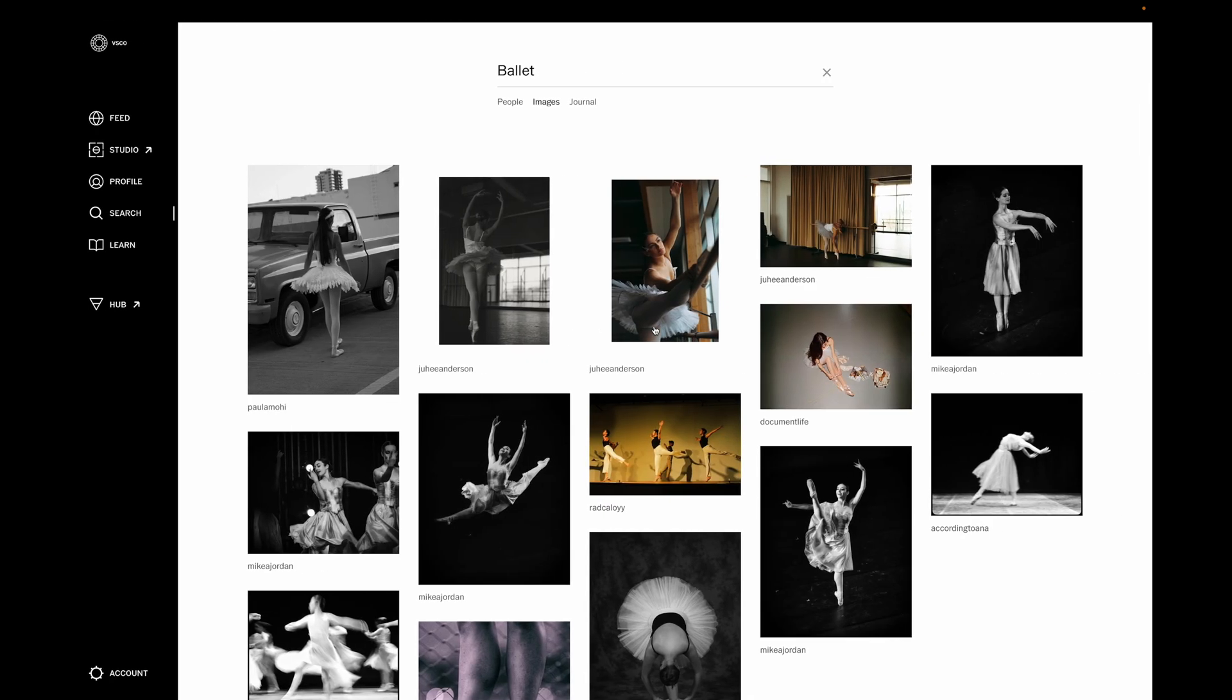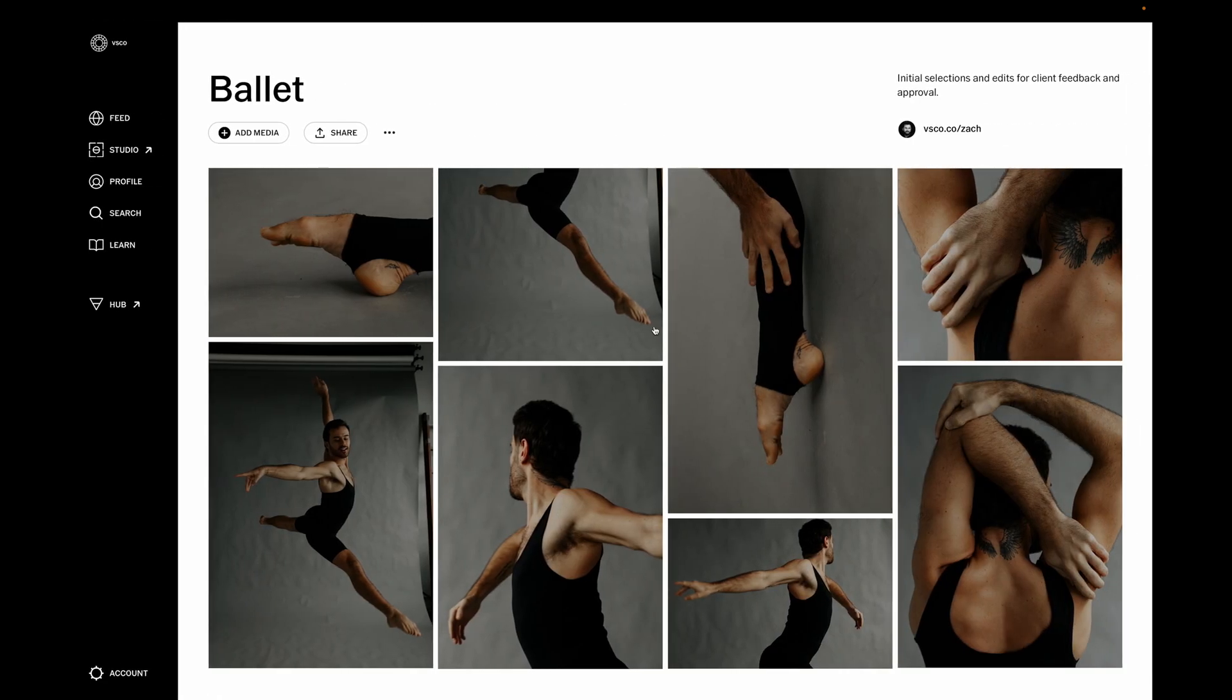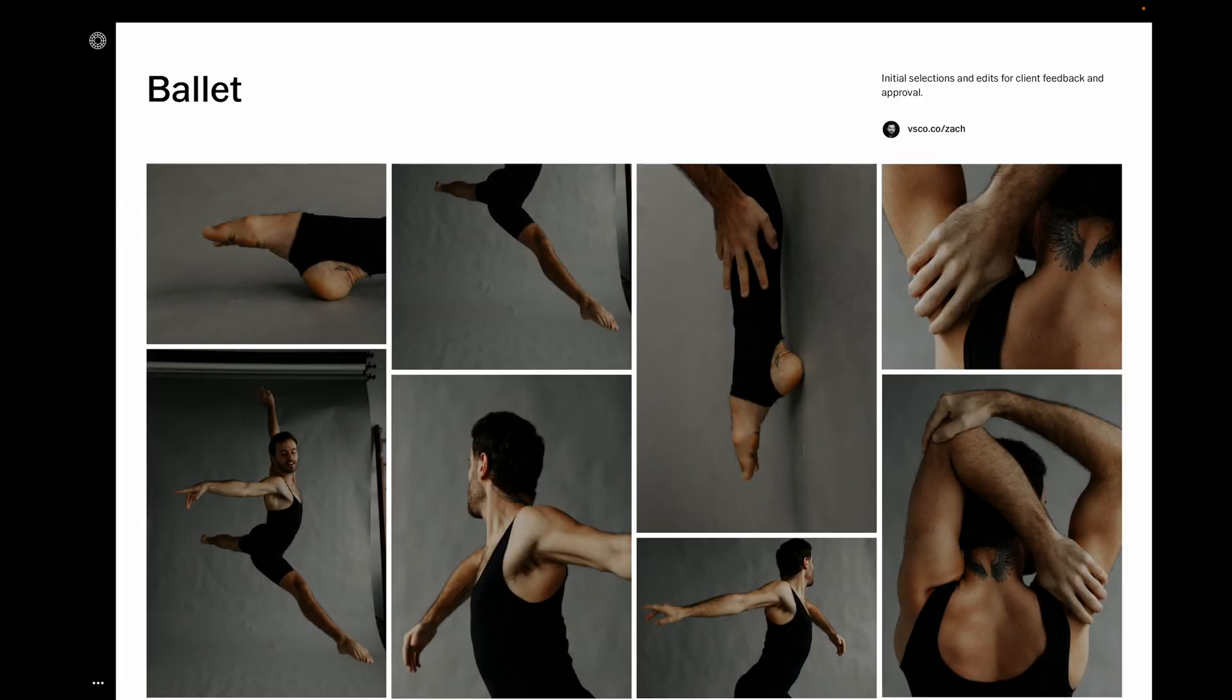When your client visits the space, they'll be prompted to input the password if you set that, and then they will see the same beautiful design you see, but without the editing options.